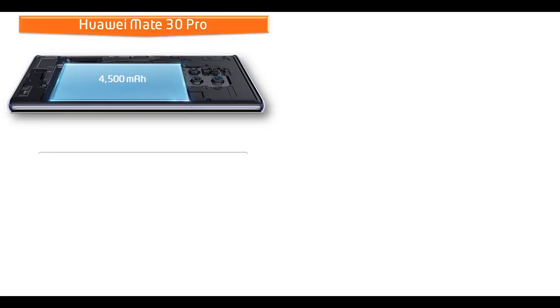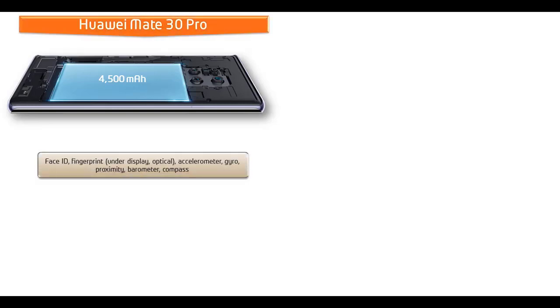In Huawei Mate 30 Pro, fingerprint scanner is placed under display of the device. You can also use Face ID feature as well. As far as concerned about the sensors, then this phone provides gyro sensor, proximity, compass, accelerometer and barometer.